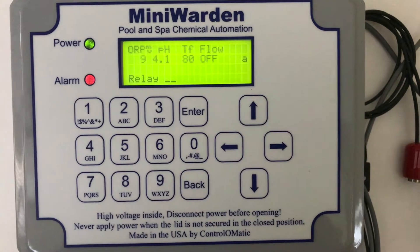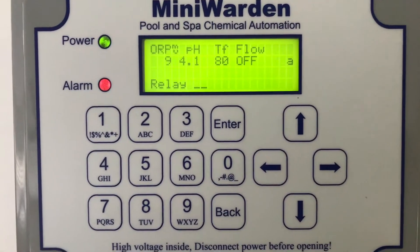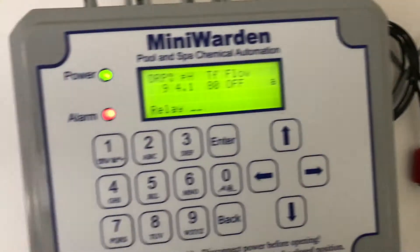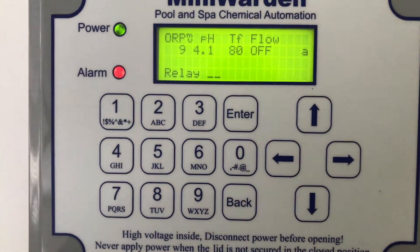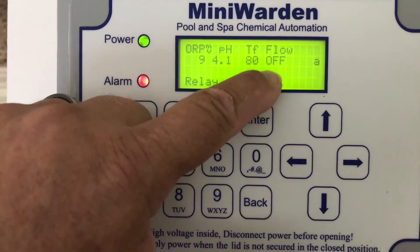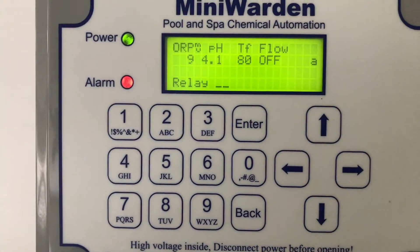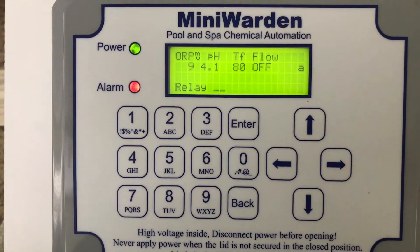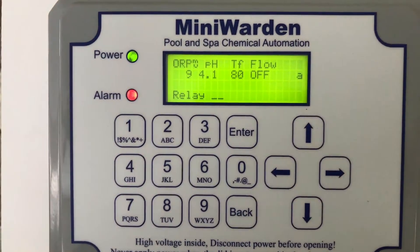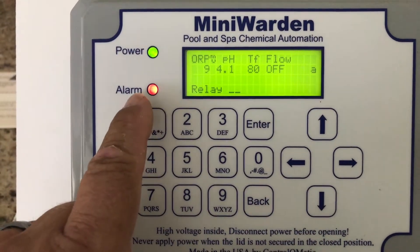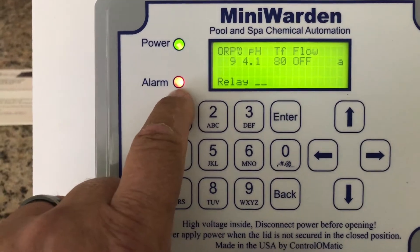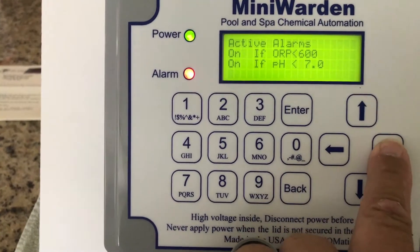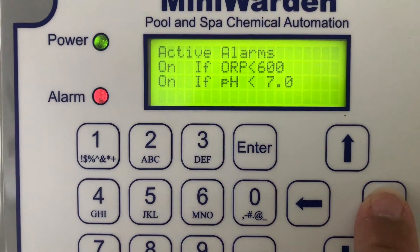As you notice, the readings here are way off because we have no probes installed. The first thing you'll notice on the screen is that there was another flow input for a digital flow meter — that has been completely removed from the simple programming option. You'll also see the alarm light is on, and it says 'A' here meaning alarm. Push the right arrow and that will give you the active alarm.